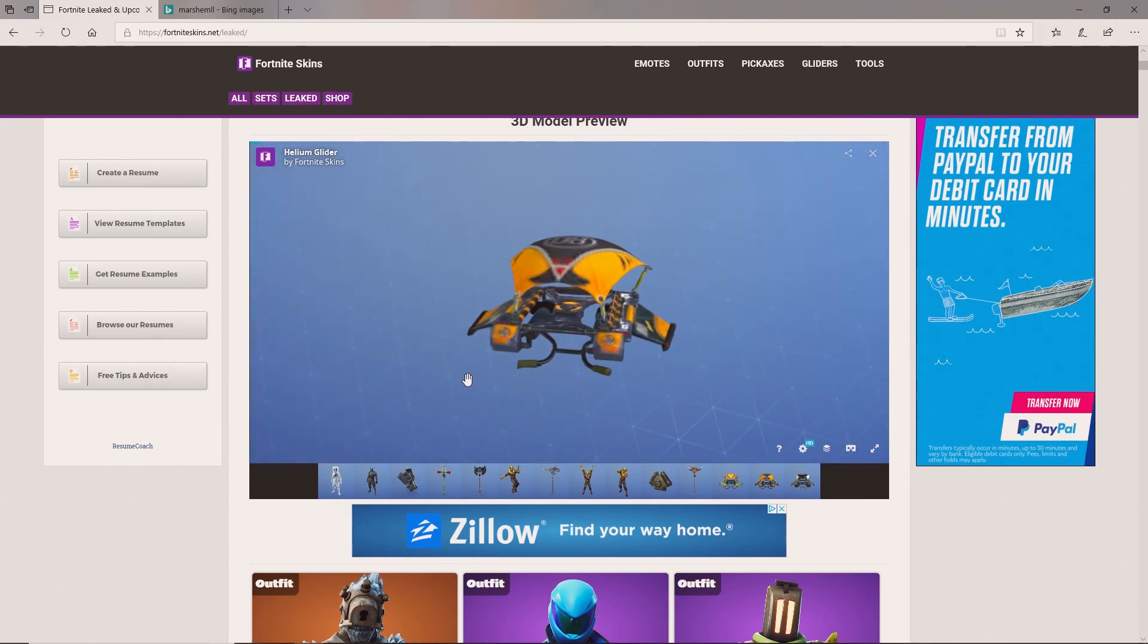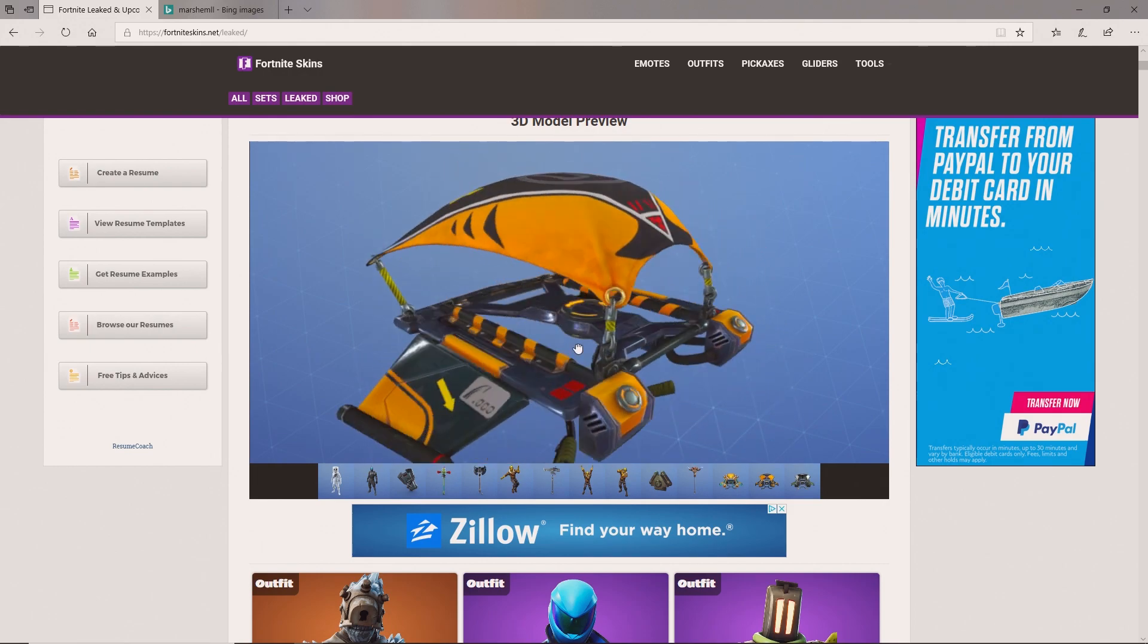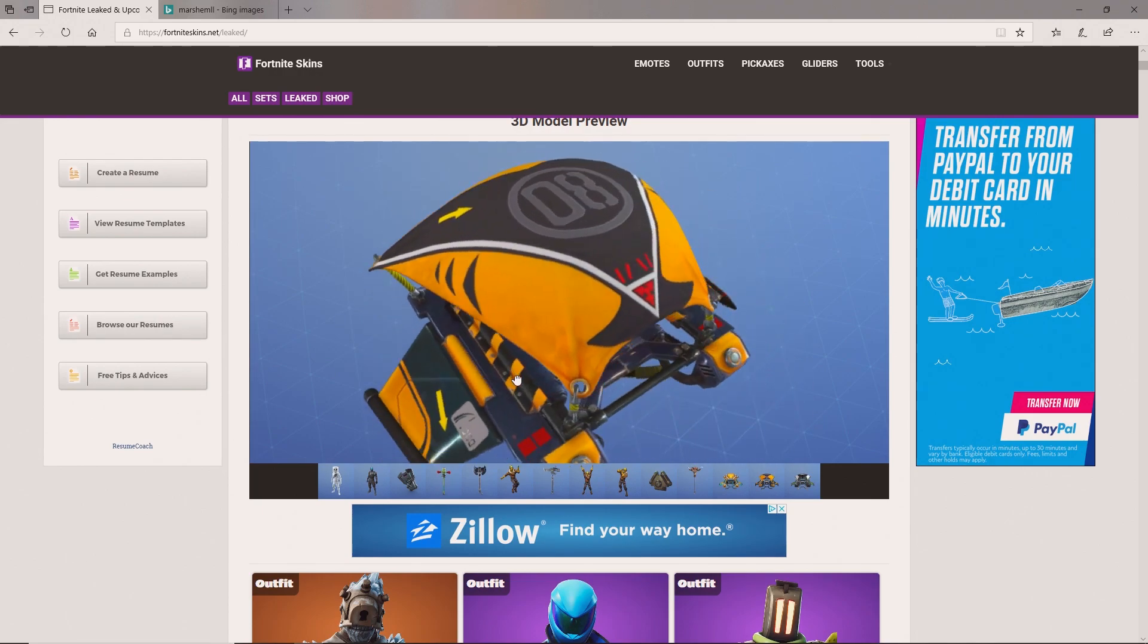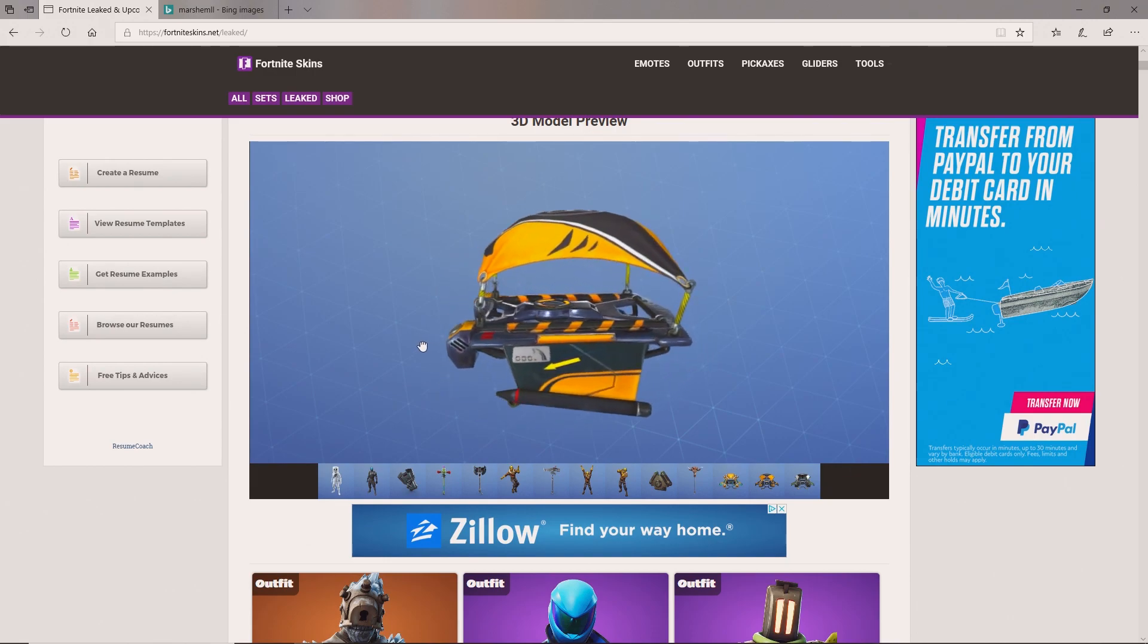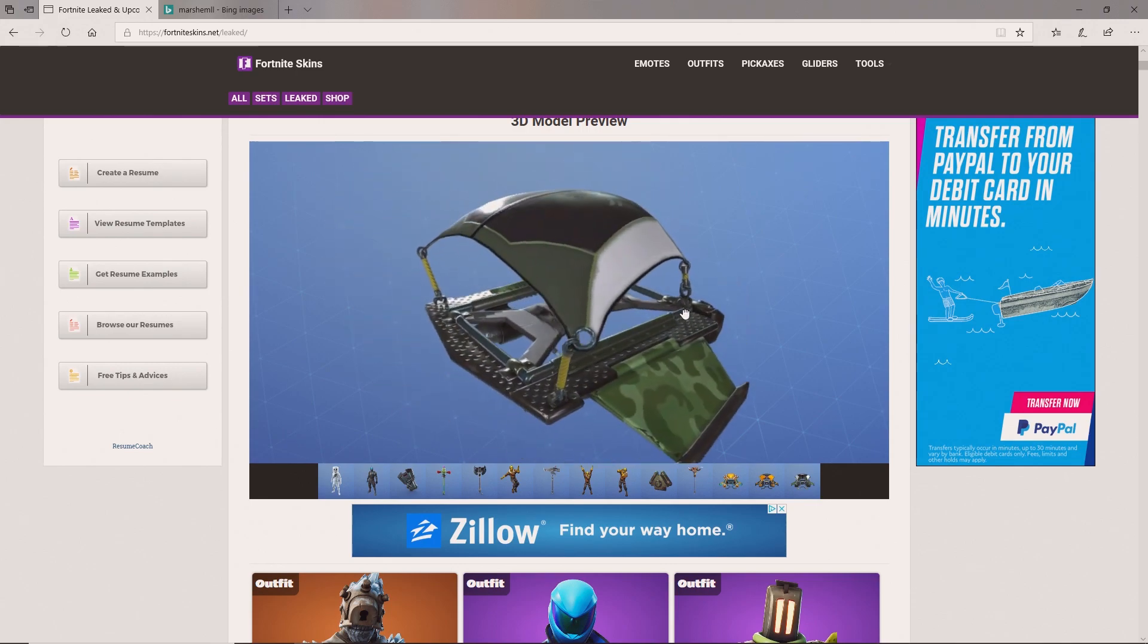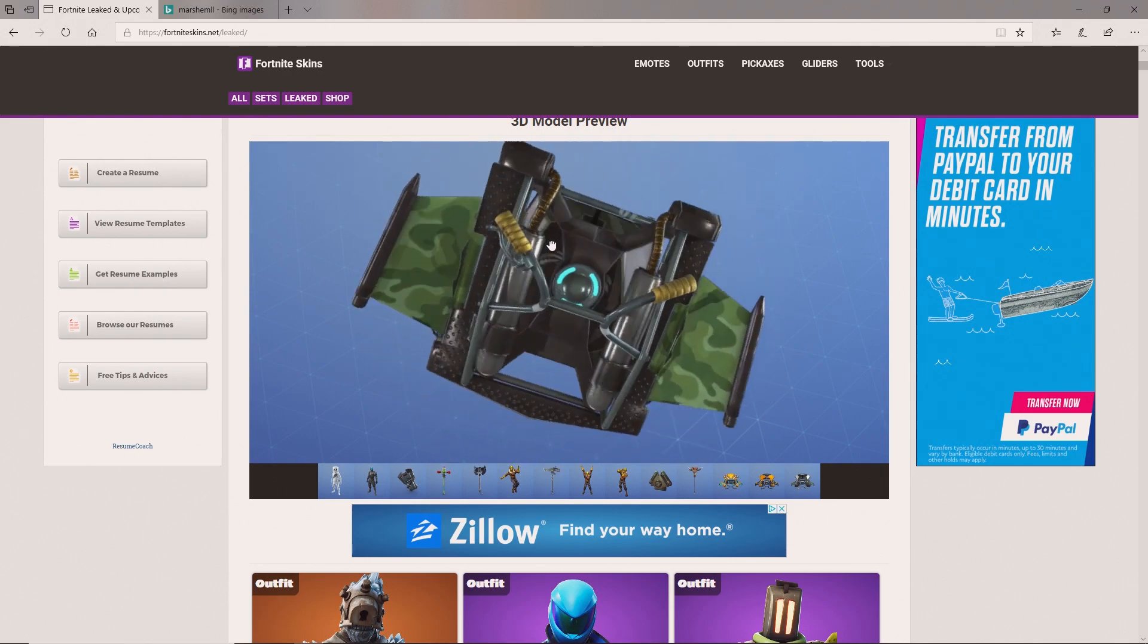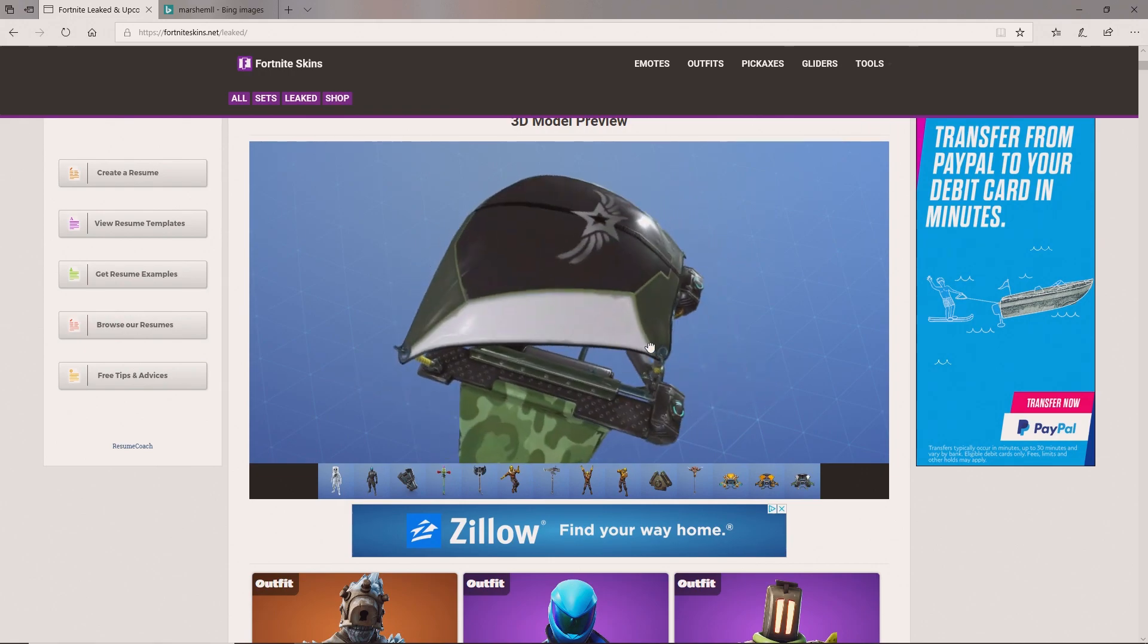Next glider we have is the Helium glider. This one has 08 on top of it, regular handlebars. It doesn't have too much design on it, but some people might like not that much design. It's a pretty cool glider too. Next we've got this Steadfast glider. This is like a military looking one, has a star on top, camo. Very plain glider, literally the default skin glider. Just camo and default skin.